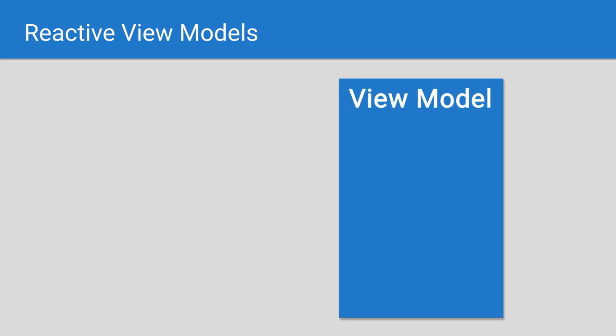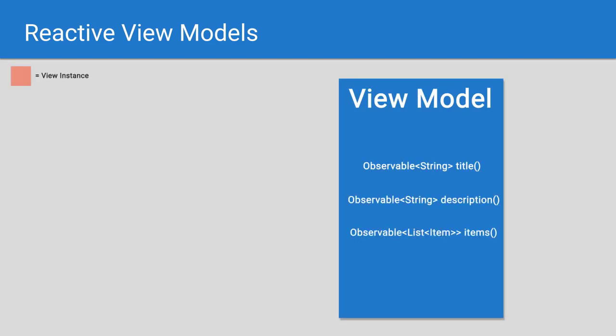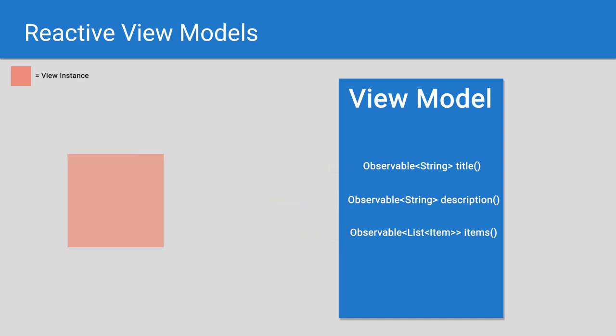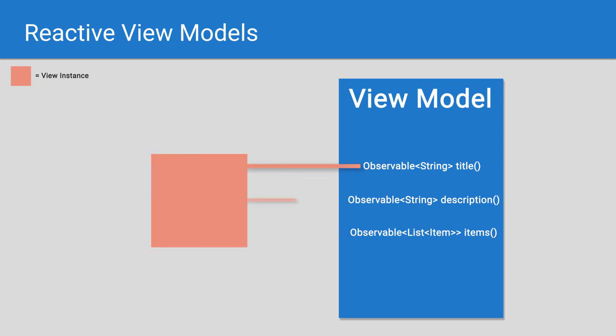Finally, we come to reactive view models. This graphic shows an overview of how they work. In short, data is exposed to the view layer via observables. This allows us to never have to have a reference to the view in any of our other layers, which is a huge boon to Android development. View instances can come and go, but our view model will remain waiting, that is, until its scope is destroyed.